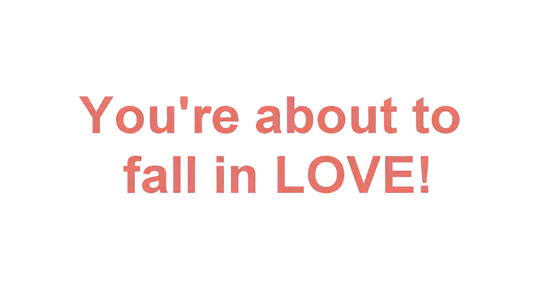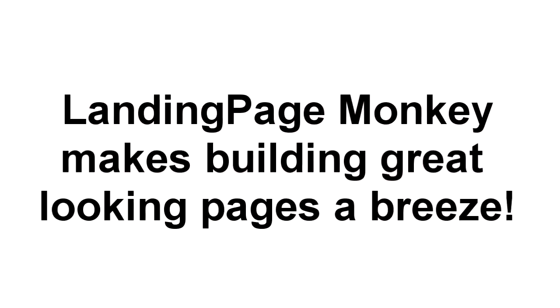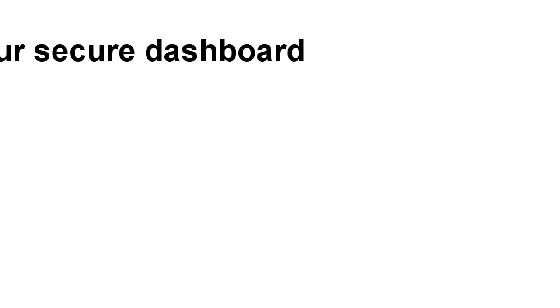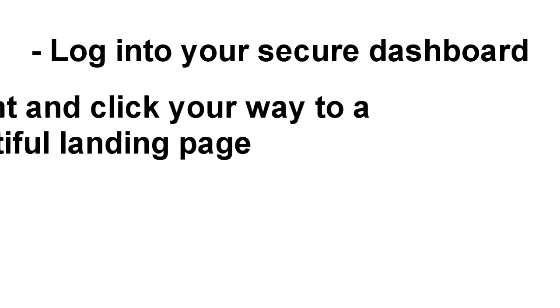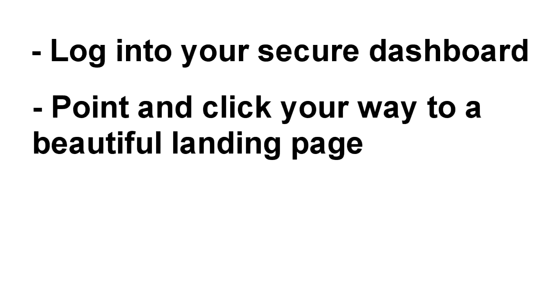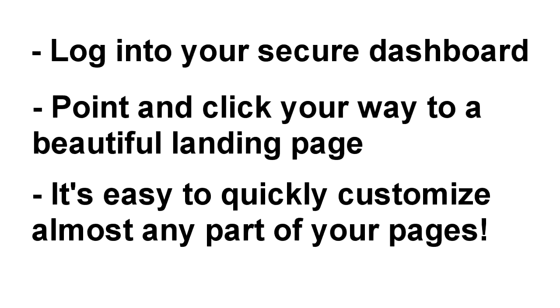We think you're about to fall in love. With Landing Page Monkey, building great looking pages is a breeze. All you have to do is log into your secure dashboard and point and click your way to creating a beautiful landing page. It's easy to pick a layout,